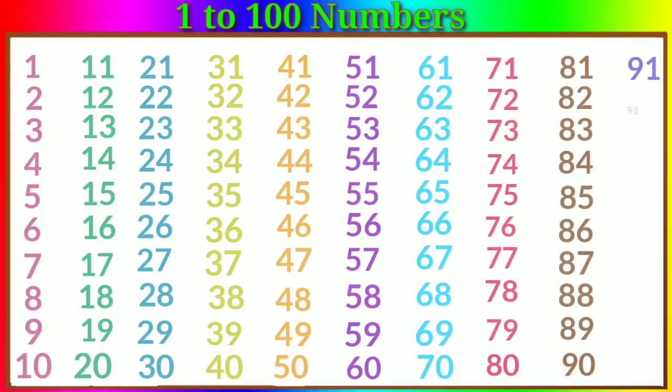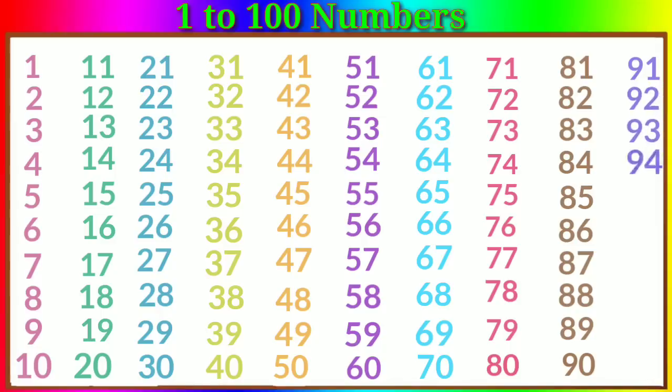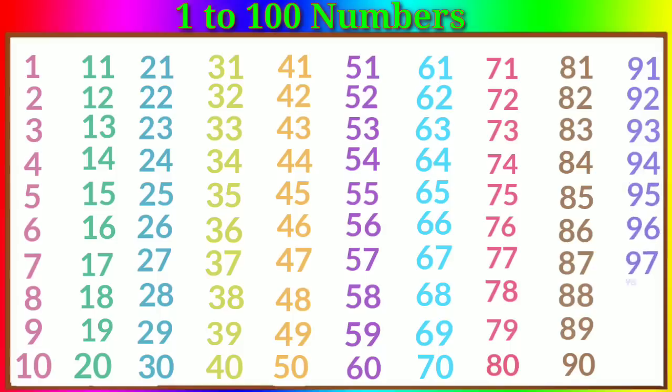Seventy-eight, seventy-nine, eighty, eighty-one, eighty-two, eighty-three, eighty-four, eighty-five, eighty-six, eighty-seven, eighty-eight, eighty-nine, ninety.